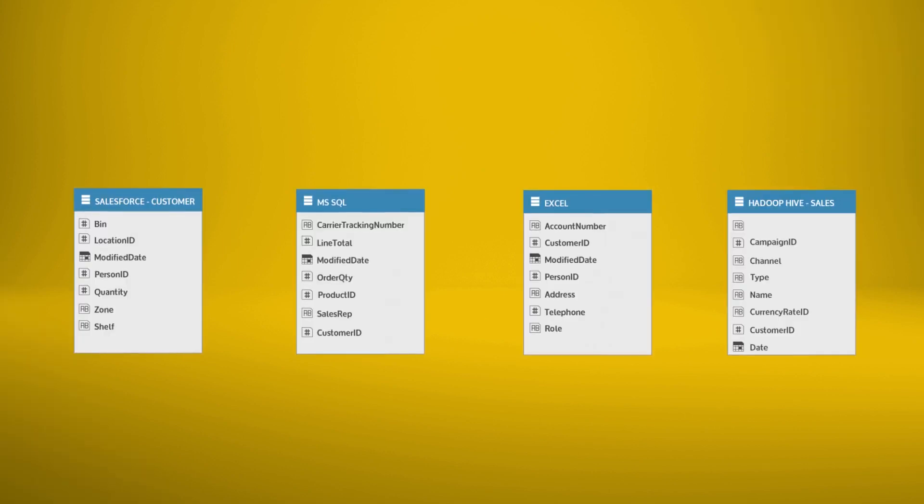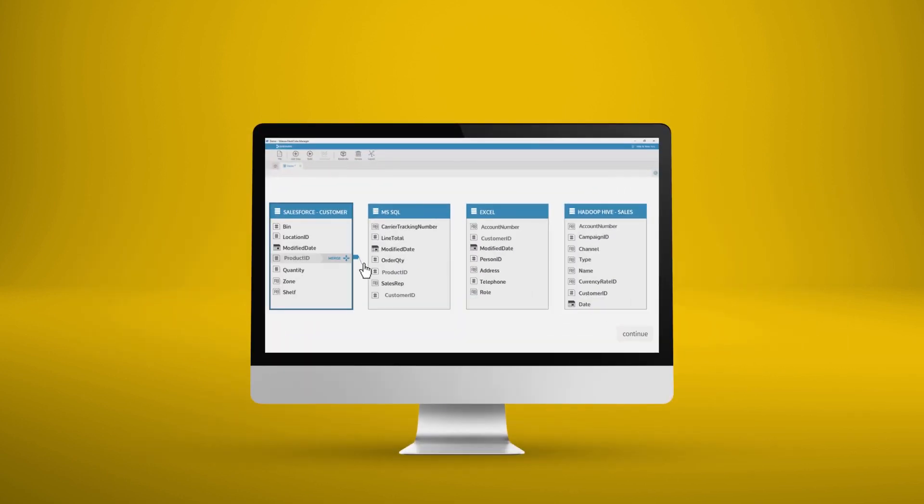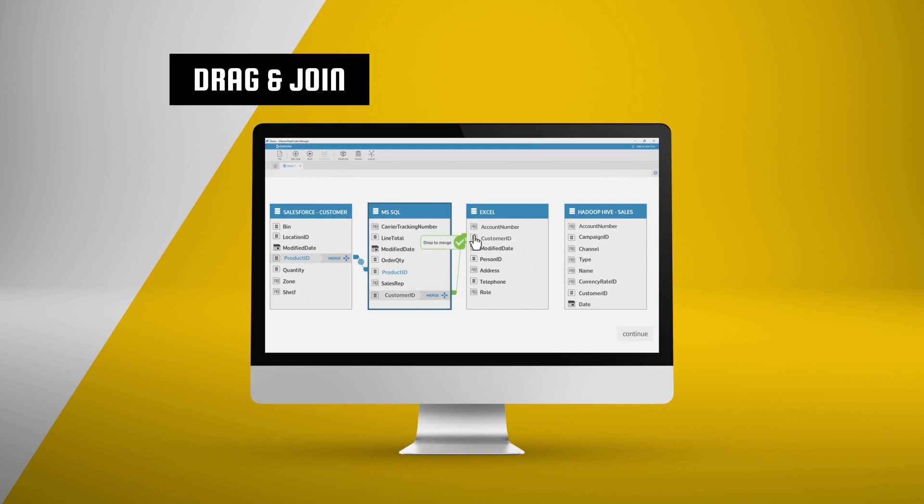With Sisense, you can easily create and manage complex data models, using a seamless drag-and-join interface. Join tables from different sources with a single click.